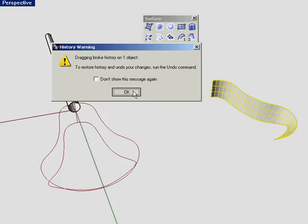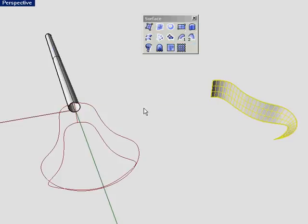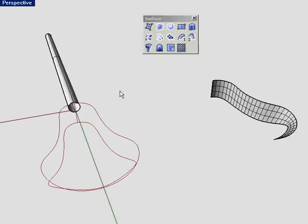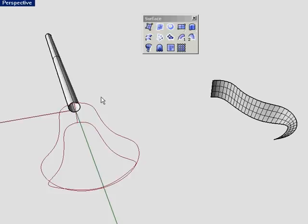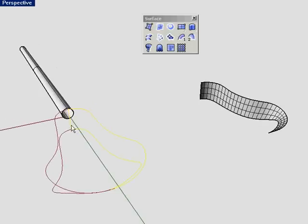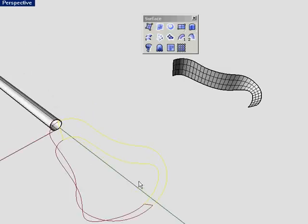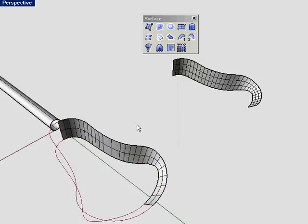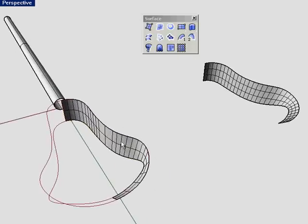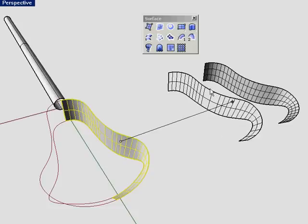I don't want the history at this point, and you continue. Let's see what a two rail sweep creates. So first you select the rails, try that again. Sweep two rail, we'll pick the two rails, and then we'll pick the cross sections. Hit OK. And go ahead and continue. Now let's drag it away.